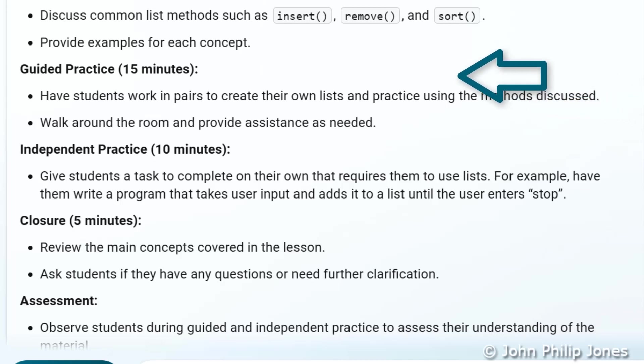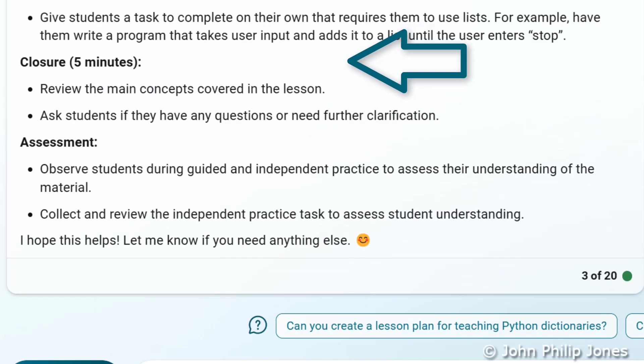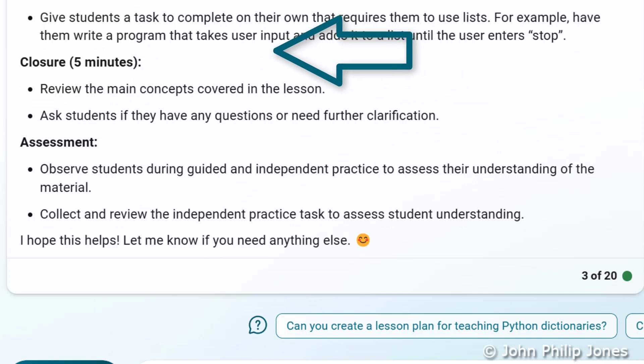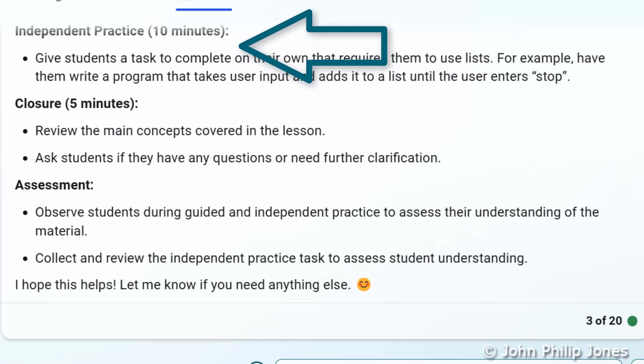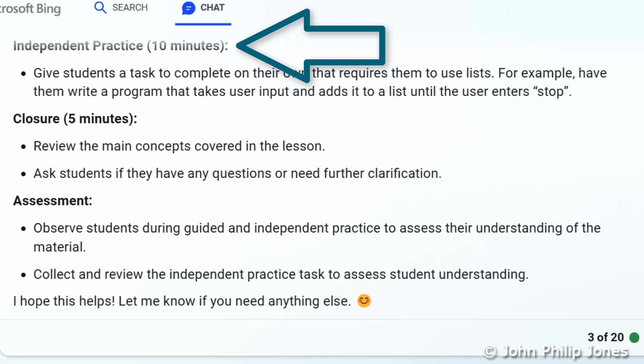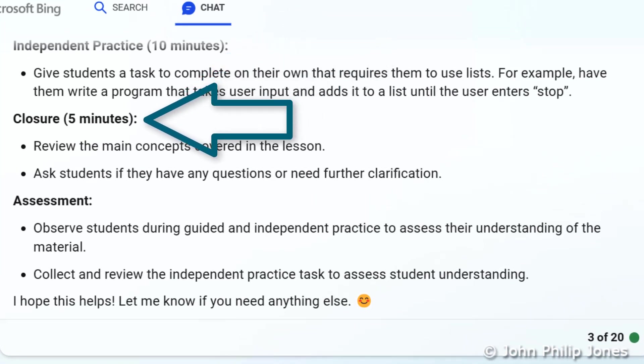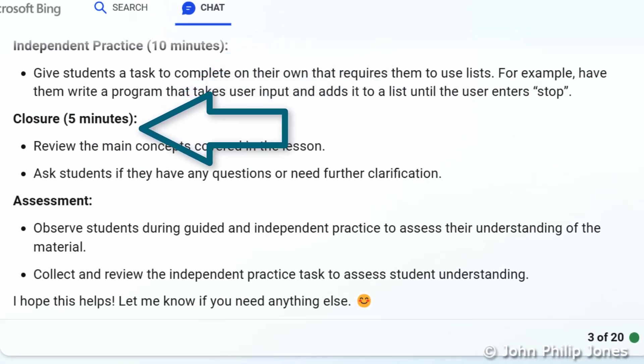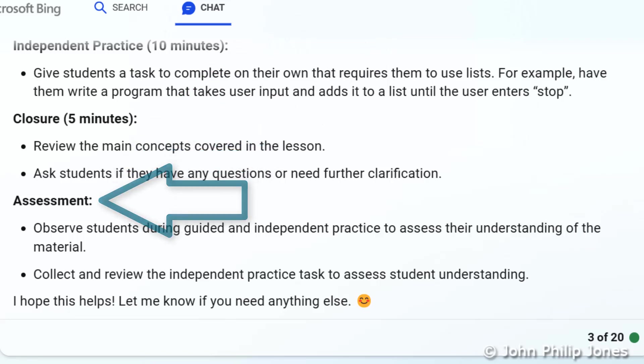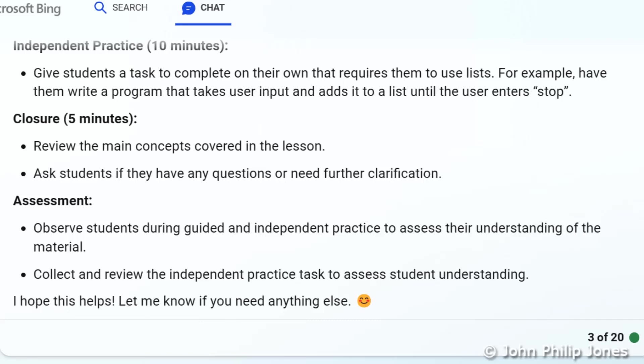And you can see I will scroll down slowly and there's independent practice. There's a summary of the lesson and then there's an assessment process. And it will be a question of reading this to see what you think. Now this came from the prompt that Bing chat itself recommended. What I don't like about what it's produced is the fact that it hasn't given me any examples of code that I would want to use within the lesson or indeed any exercises.